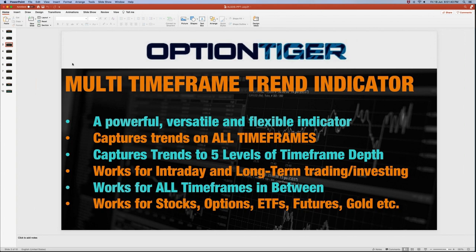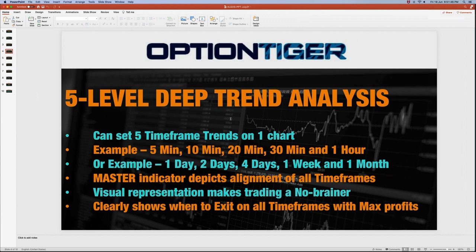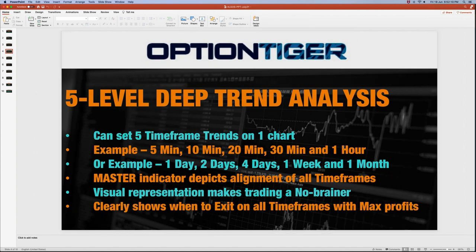It provides a five-level deep trend analysis. For example, on a single day trading chart you can set it for five minutes, ten minutes, twenty minutes, thirty minutes, and one hour. The multi-time frame trend indicator will tell you the trend in each of those periods. When all of them are aligned, it puts you in the best possible situation. However, you may not want to wait until all are aligned, because the move might be over, especially in intraday situations.